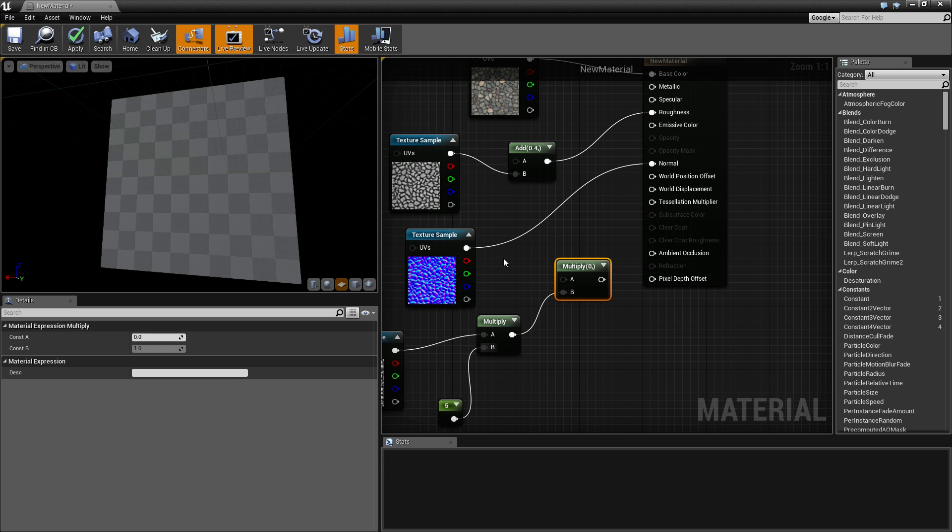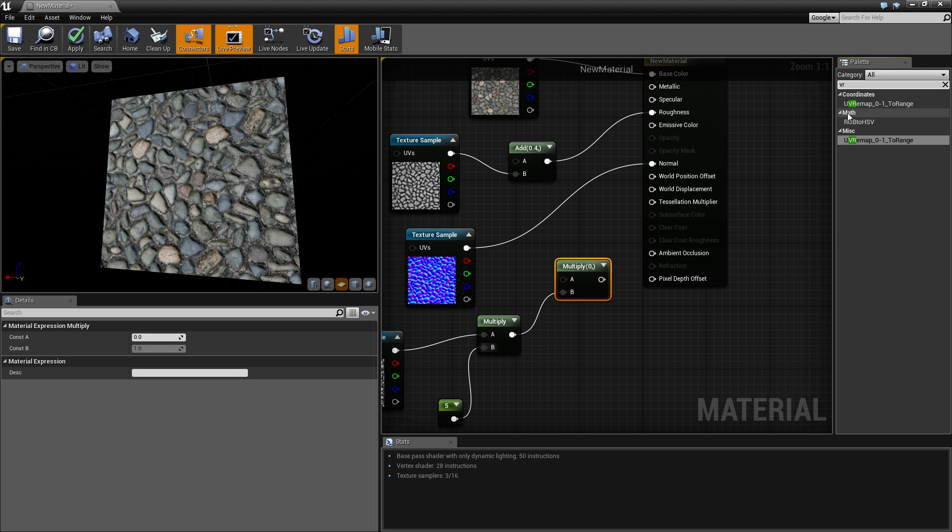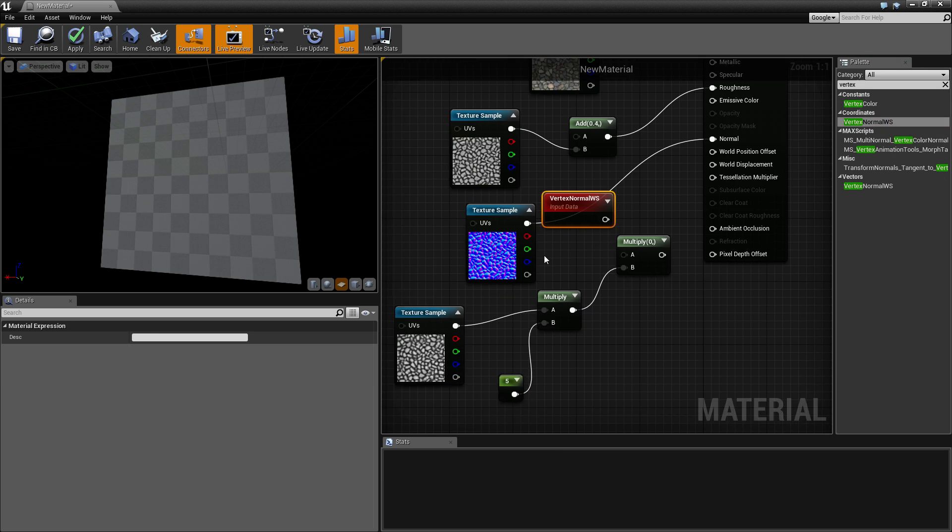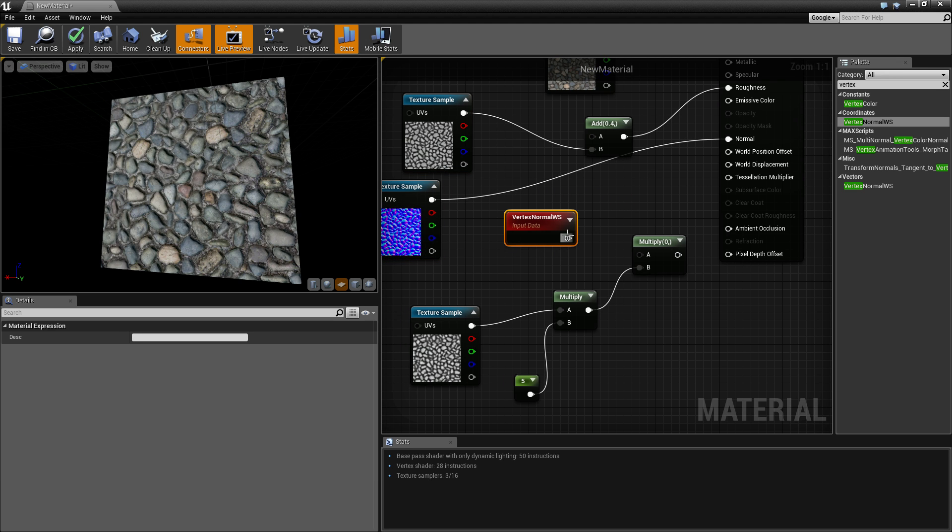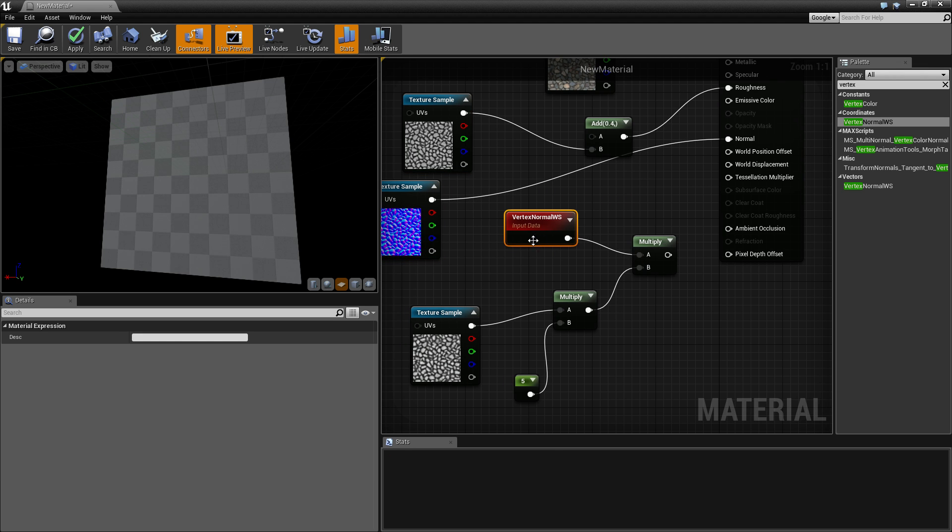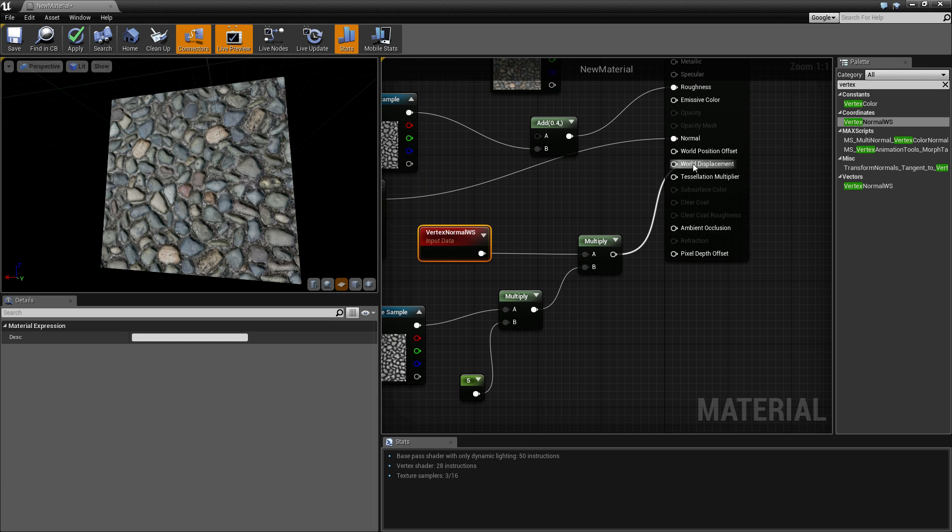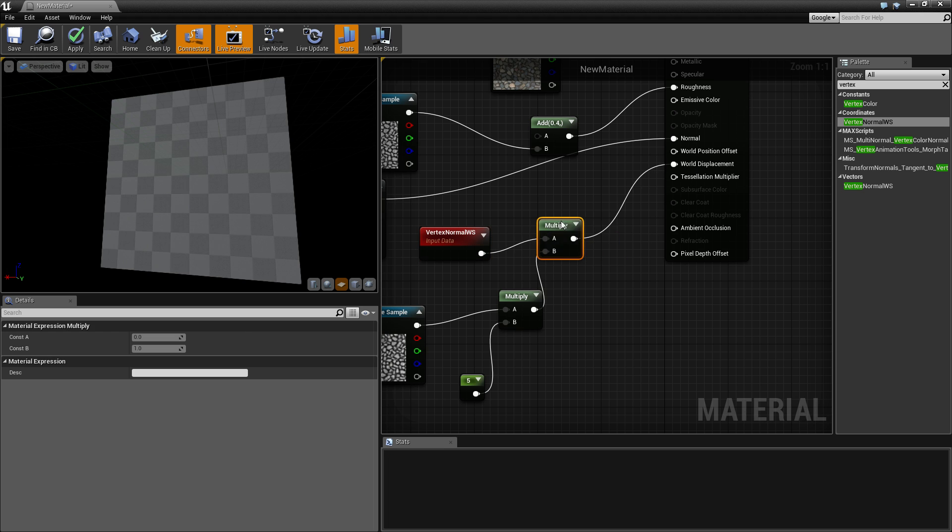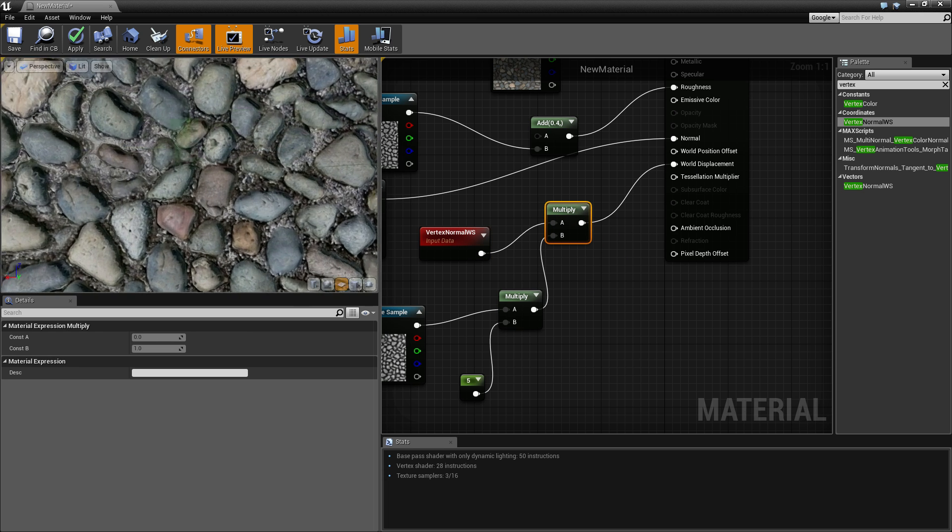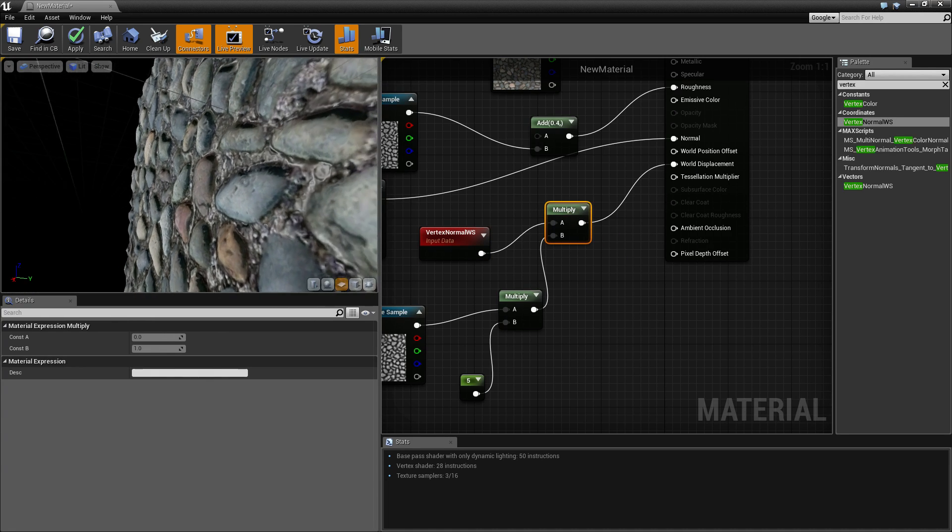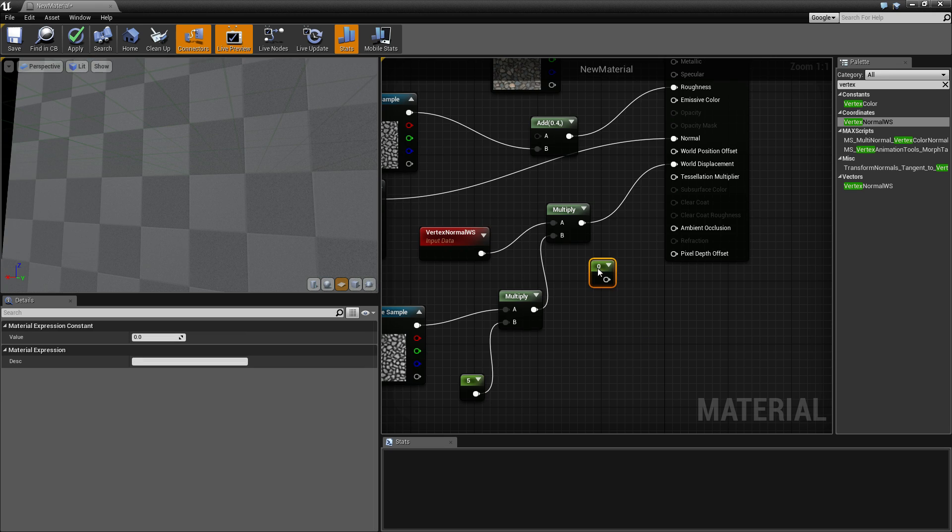I'm going to want to get a vertex normal here, so connect that up and then just connect that up into your displacement. Also if we look at it should be working, yep.